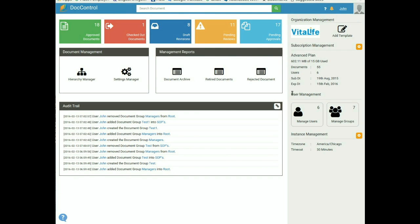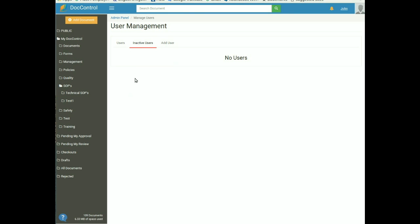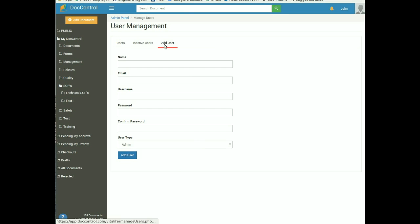On the right panel of the admin dashboard, two tabs related to users and user groups are available. The Manage Users tab is used to manage users in the system — click on it to open the User Management page. It contains three tabs: Users, Inactive Users, and Add Users. The Users tab shows all users in the system. Inactive Users shows users marked as inactive. Add Users is used to add a new user to the system.